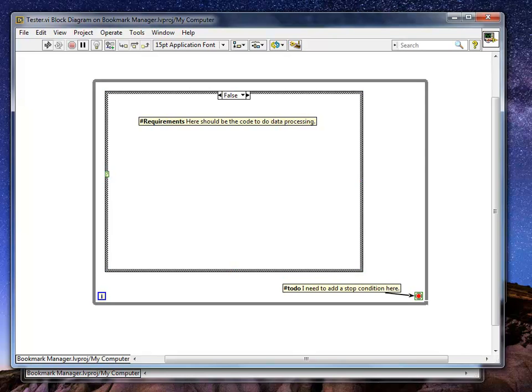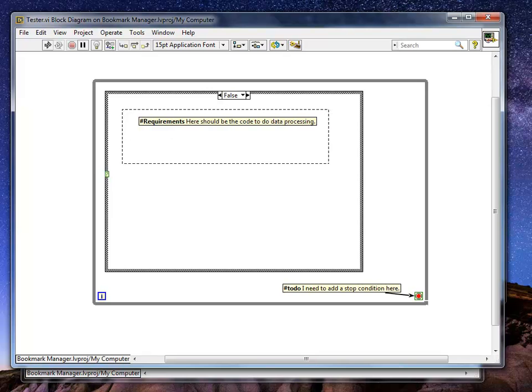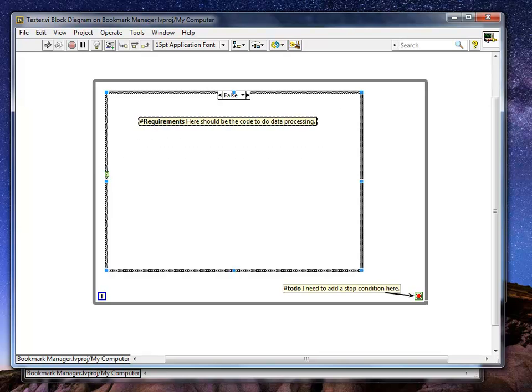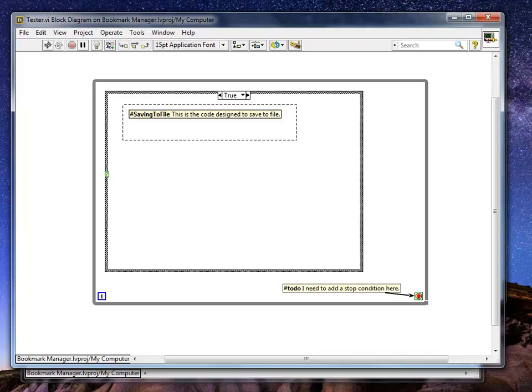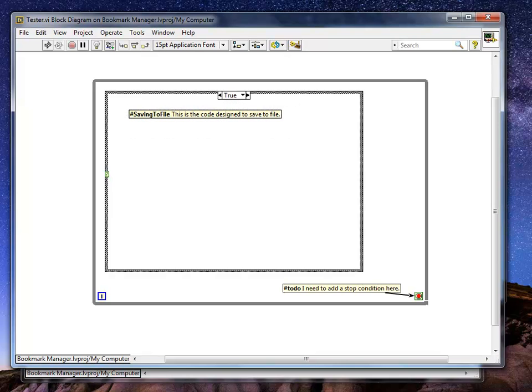Here I have Requirements. Here should be the code added for the data processing. I need to add a stop condition here. And then I have hashtag saving to file. This is the code designed to save to file.